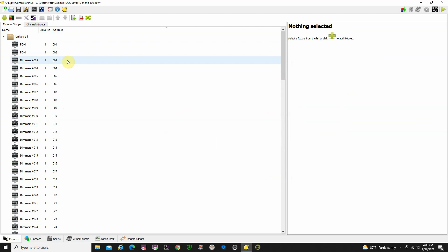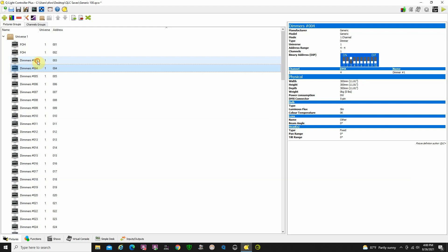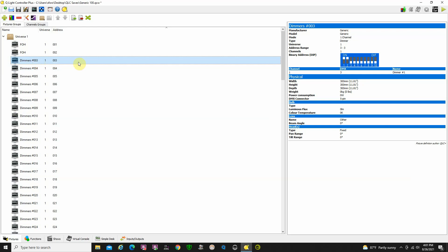If you want to eliminate some lights that you may not have plugged in, you're welcome to do that. Just be aware that when we get to the Virtual Console section, I've pre-assigned a lot of these dimmers to some of the Virtual Console sliders. So eliminating fixtures means some of those sliders won't work. I can show you how to reassign those, but I'm trying to keep this simple. If you don't want to bother with reassigning, just leave them as they are and label them so you know what they're controlling.